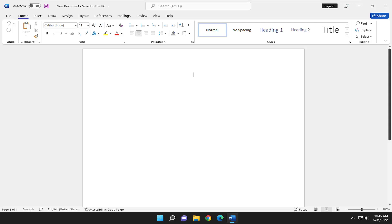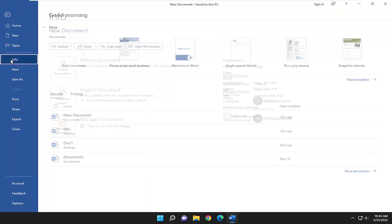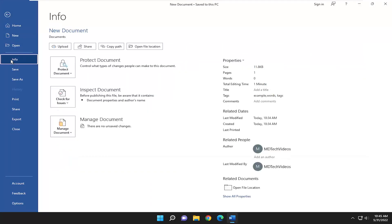Without further ado, let's jump right into it. We're going to start off by opening the File tab in the top left and go down and select the Info option on the left panel.